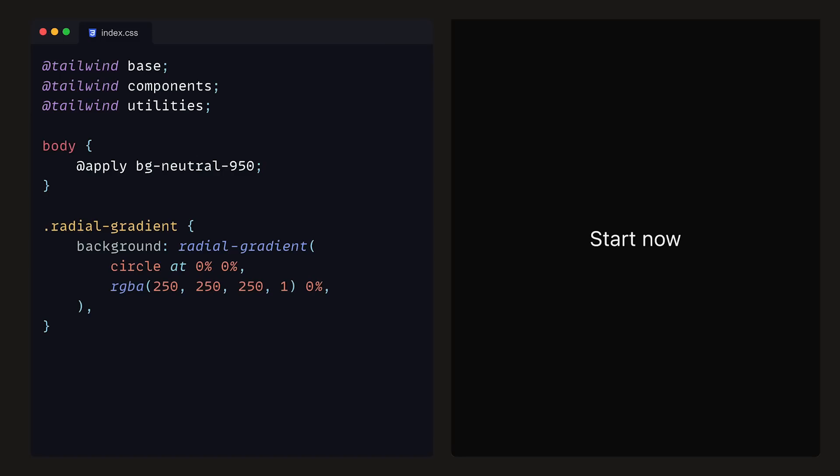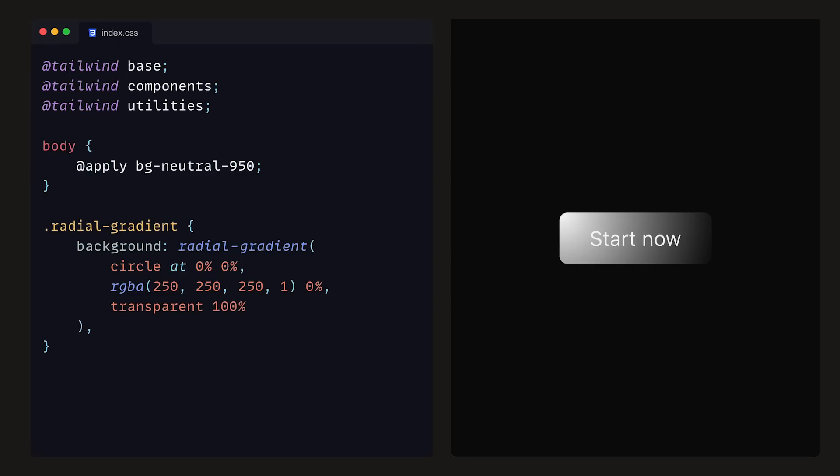Then, an RGBA value with the values 250, 250, 250, and 1 for Alpha, and 0% to indicate that this colour will be at the very centre of the gradient. As for the second stop colour, we can set that to transparent and 100%, so that the edges of the gradient fade out. Next to the RadialGradient, we can define a solid dark grey colour with Alpha set to 1. So in short, this background is essentially a combination of the RadialGradient and the solid colour, where the RadialGradient is layered on top of our dark background.